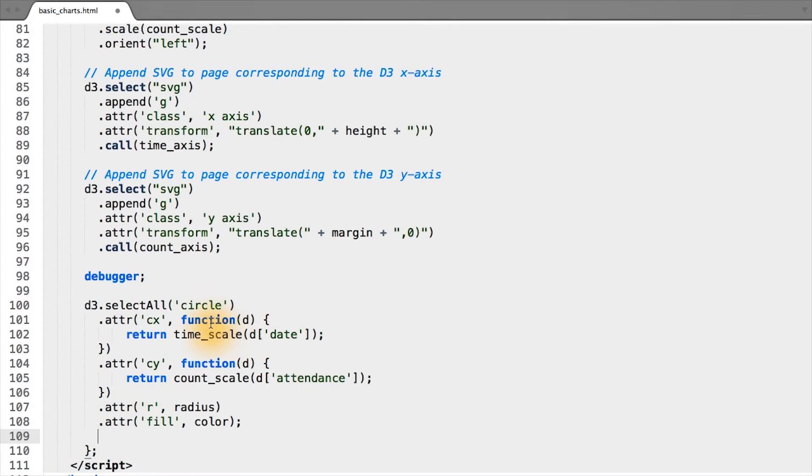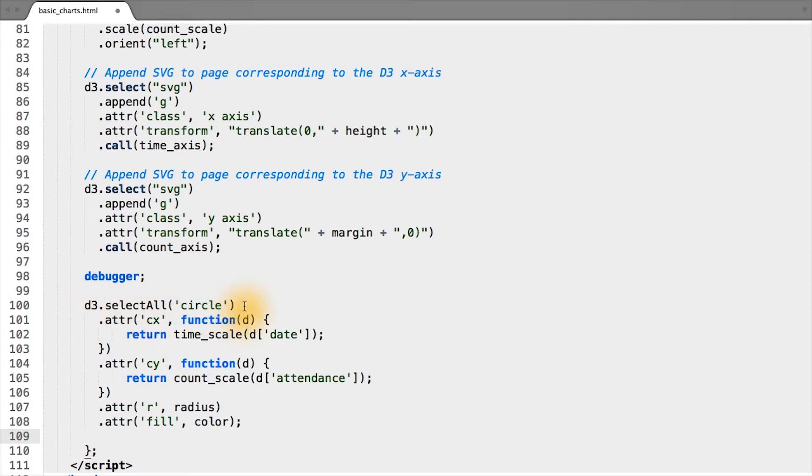Now, here's another quirk of D3. If you remember from above, when we bound data, we actually appended circles to the page. And now, we're selecting the circles already on the page to add an x position, a y position, a radius, and a fill.